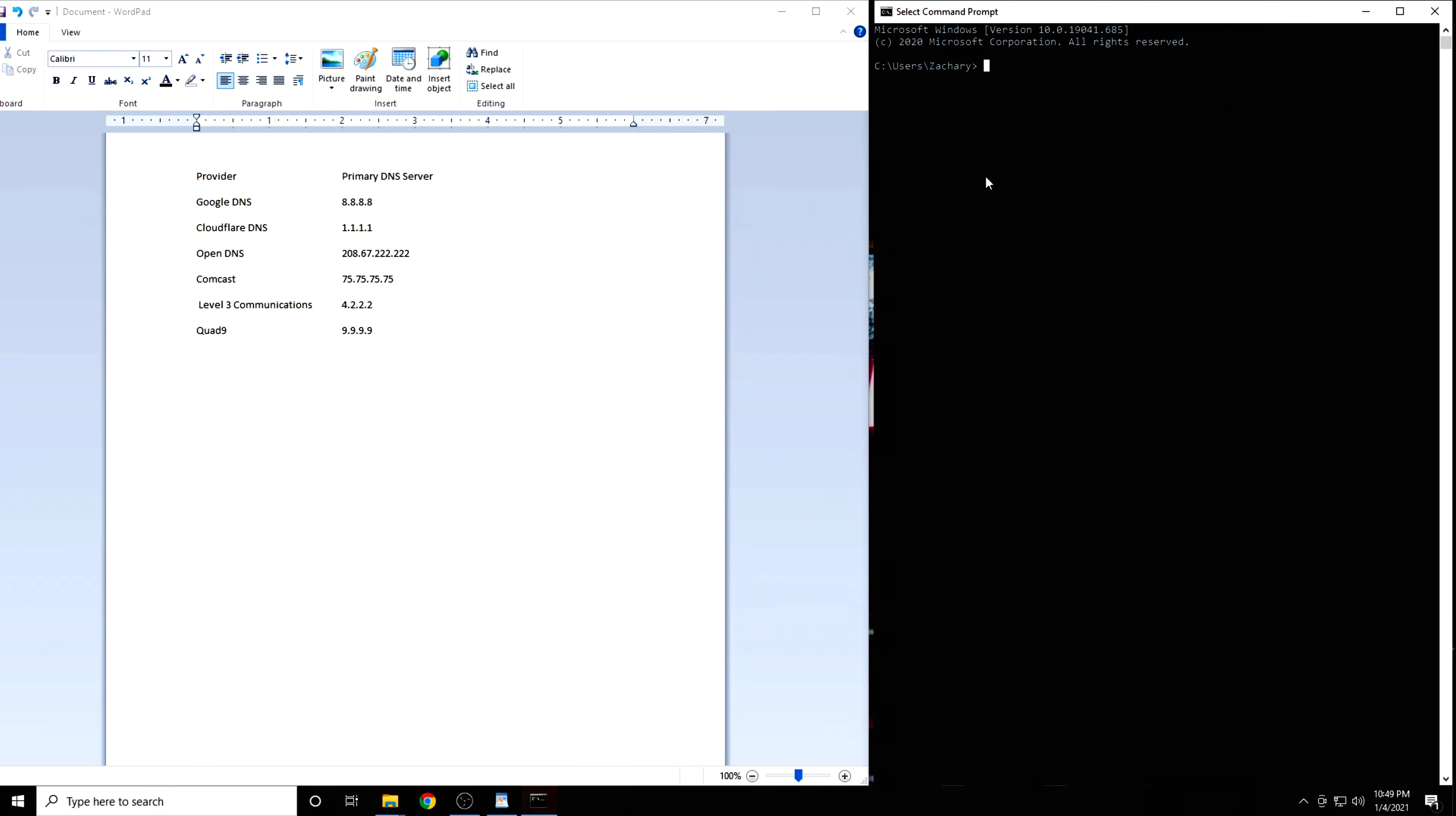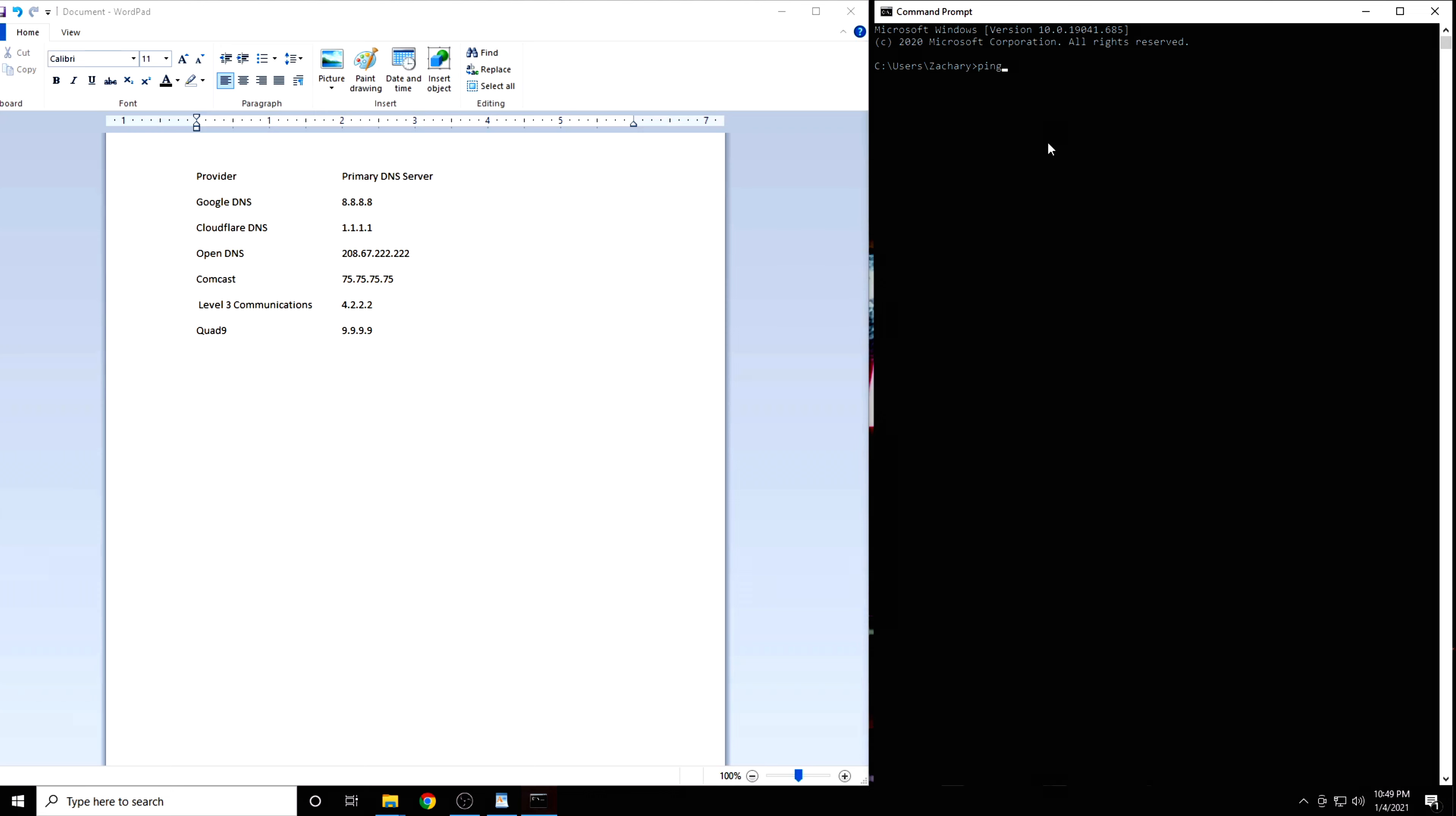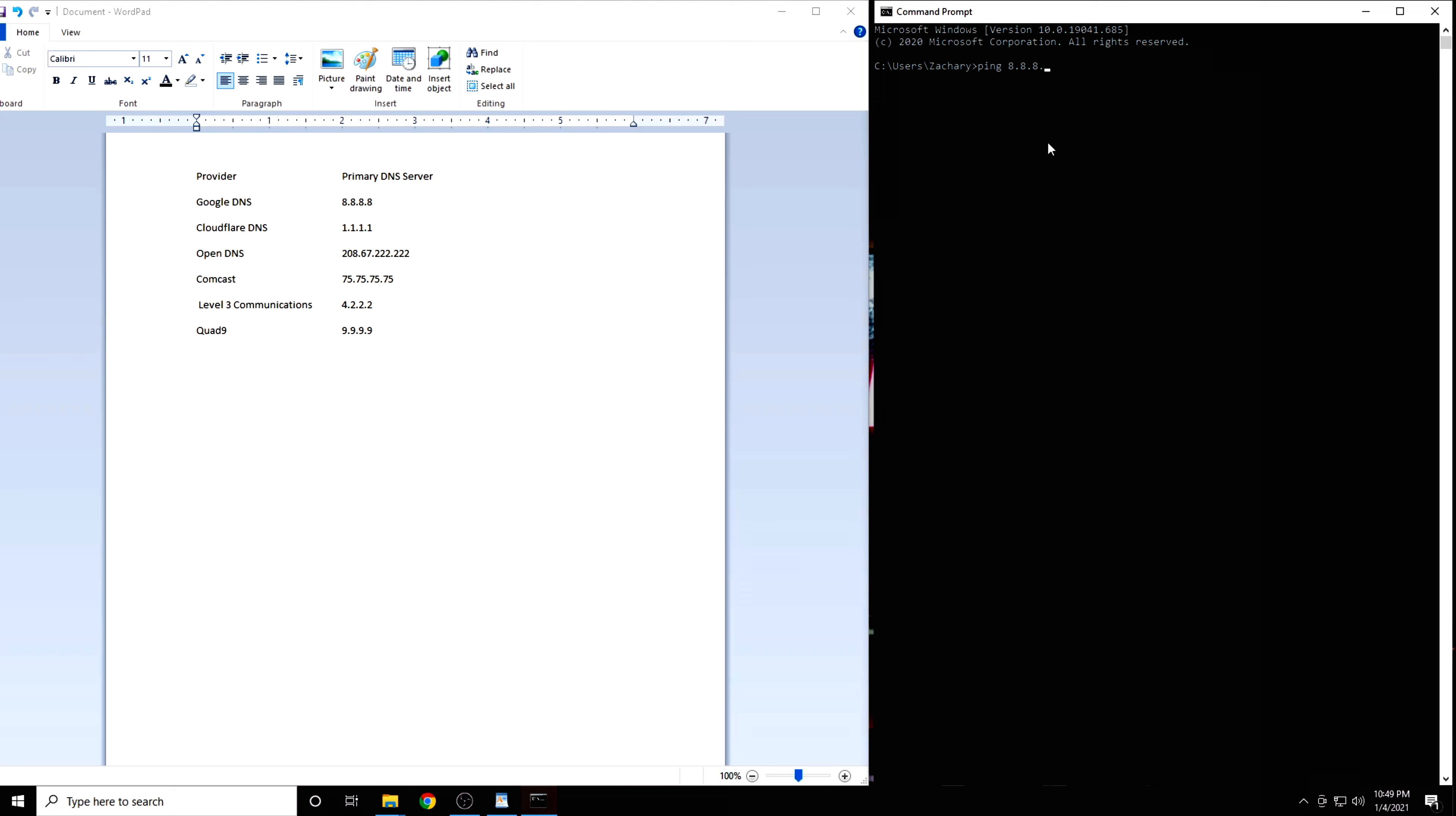From here, we will be using the ping command. This command works the same way whether you're on Windows, Mac, or Linux. Start by typing in the word ping. Then we'll type in the IP address of our first DNS server, which is 8.8.8.8, then press Enter.